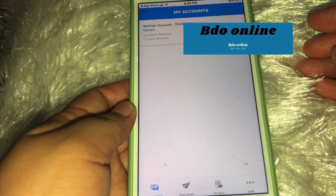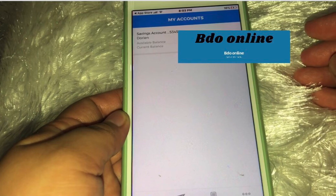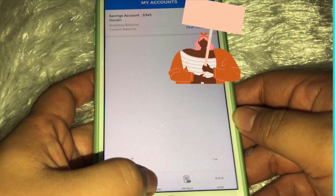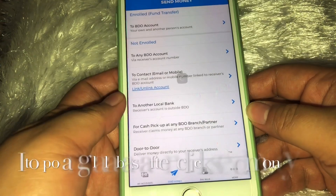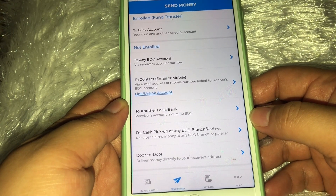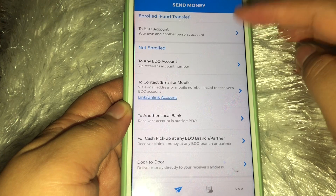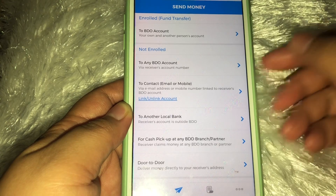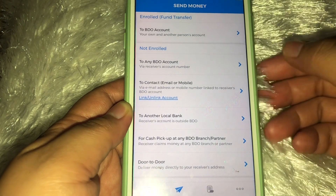After nyo mag-sign in, yan yung lalabas — my account — then makikita mo yung balance mo. After mong makita yun, pwede mo nang i-click ang Send Money. So yung sample natin ngayon ay transfer to bank — bank to bank. Hindi siya naka-enrolled. Pag na-enroll mo, nakarecord na dun sa apps mo. Pero pag hindi pa naka-enrolled o hindi pa naka-save sa account mo yung kung saan ka magta-transfer, ito yung pipindutin mo.